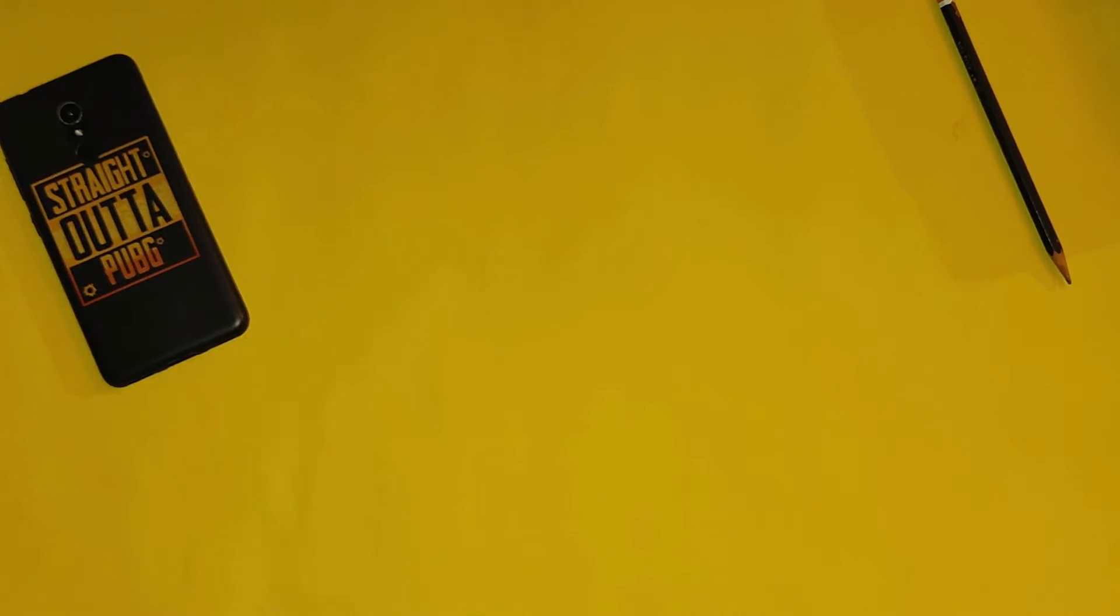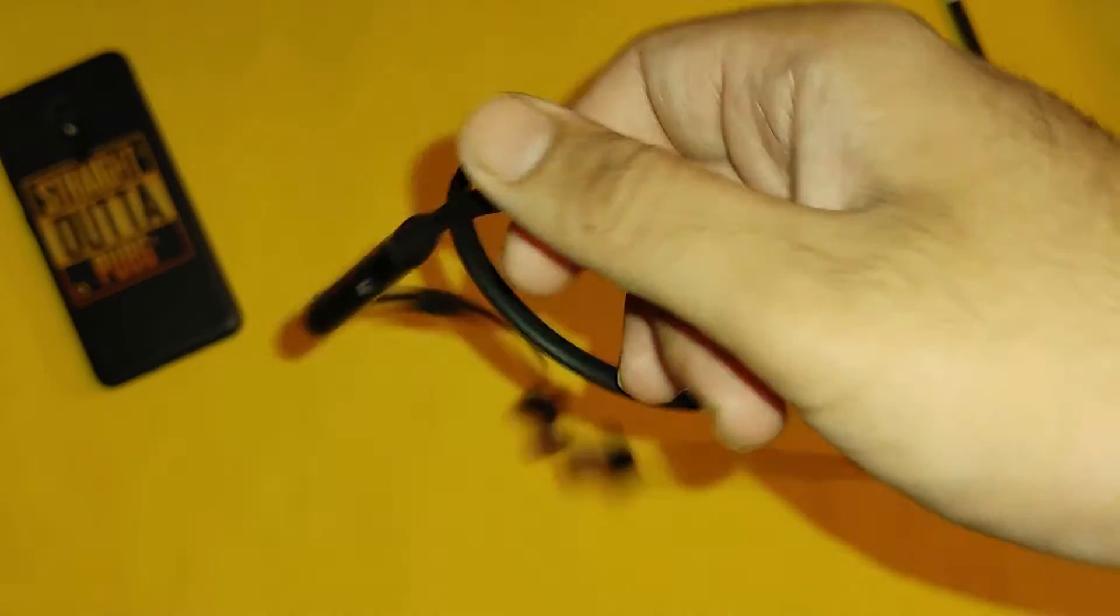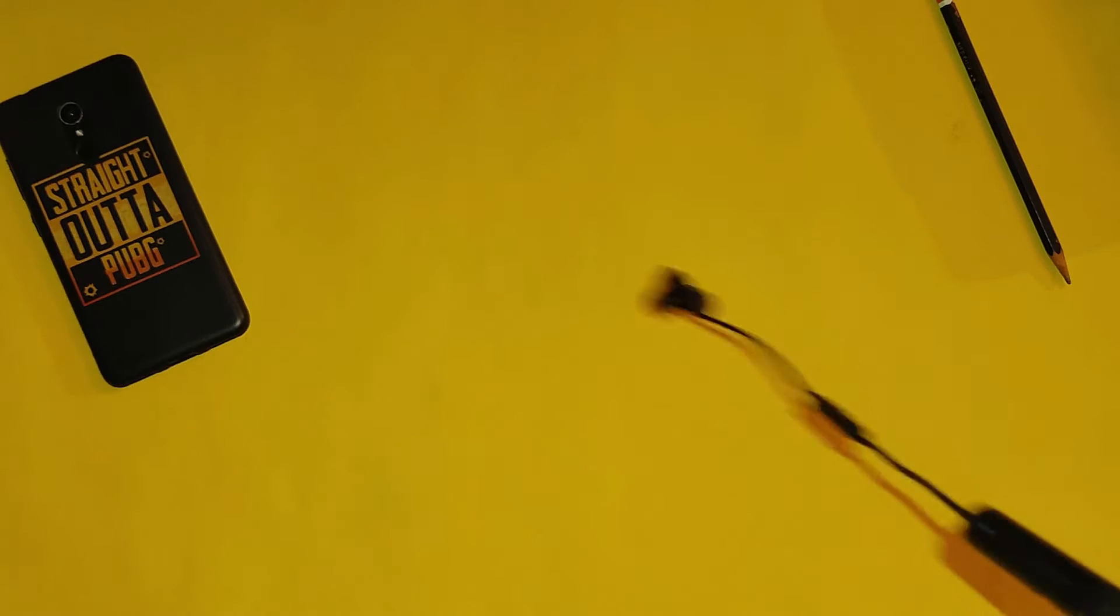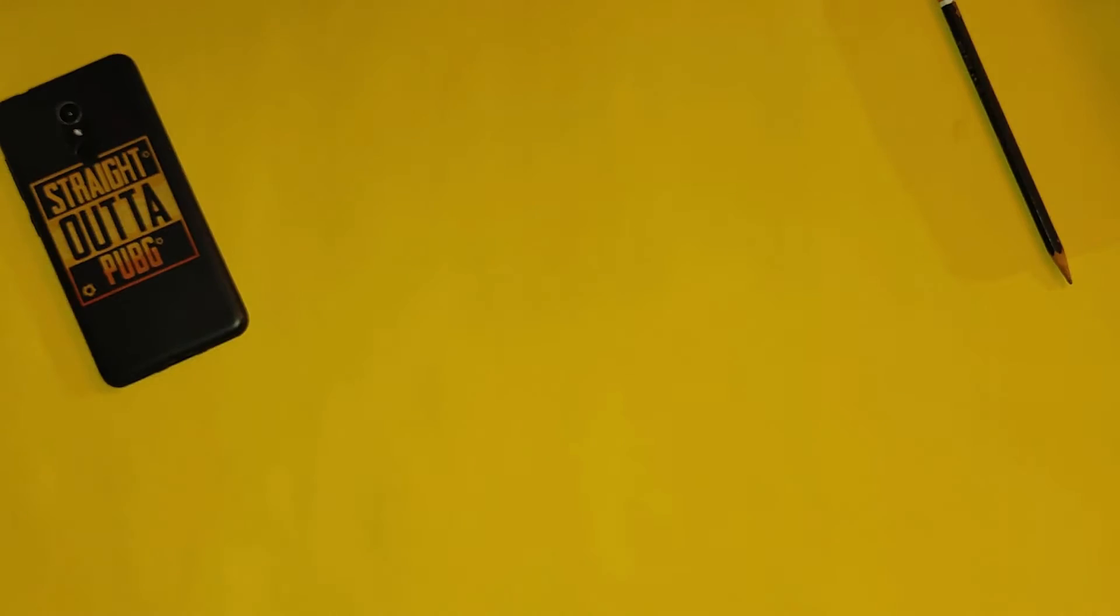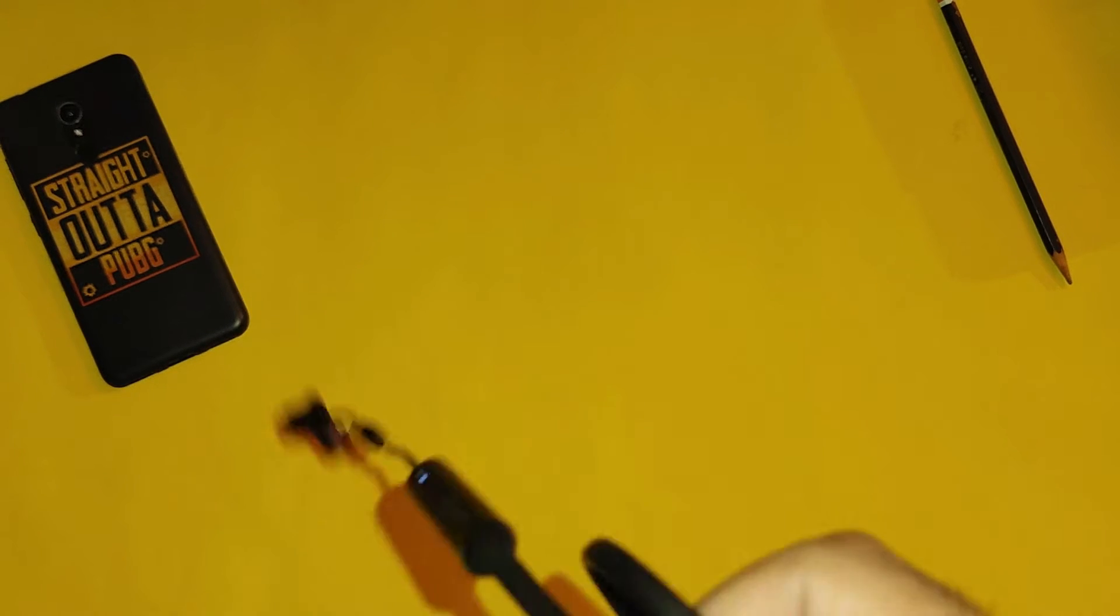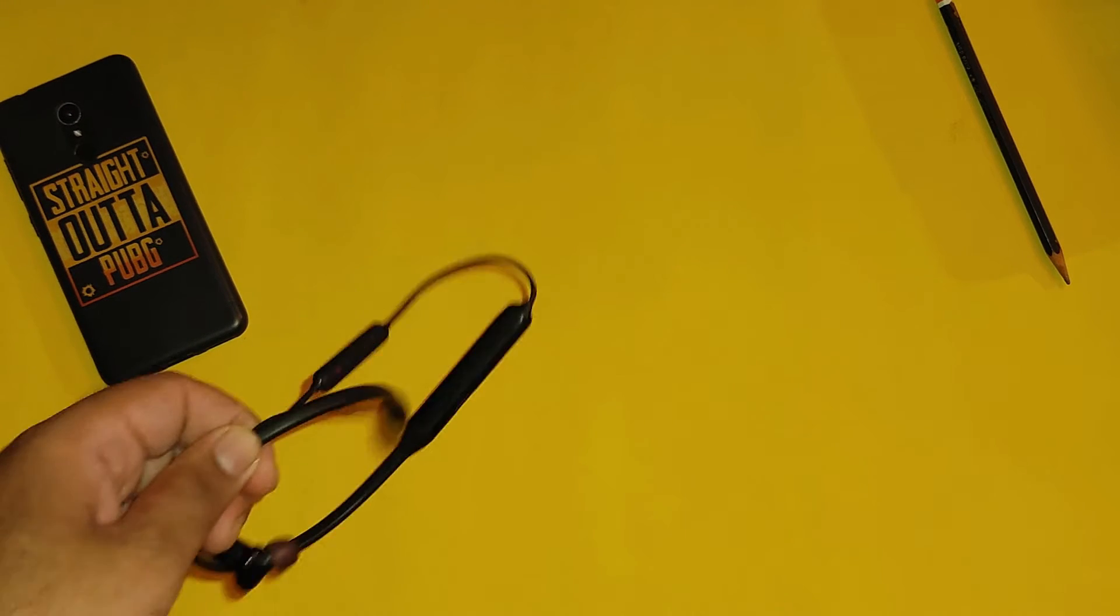If you talk about specifications, the specialty in earphones is that you will get dual pairing with a quick switch button. If you have two devices connected to the earphones, you will press the quick switch button, then you will switch from one device to another device.